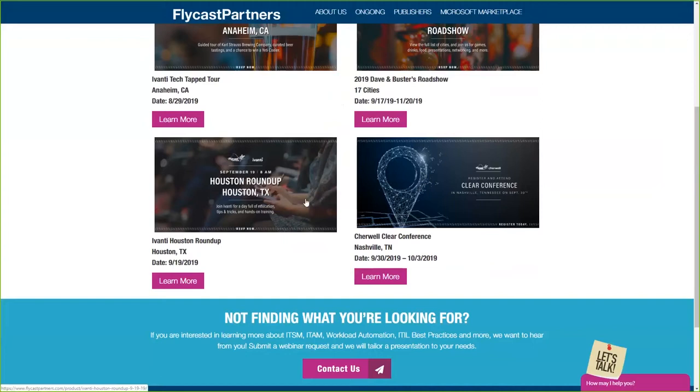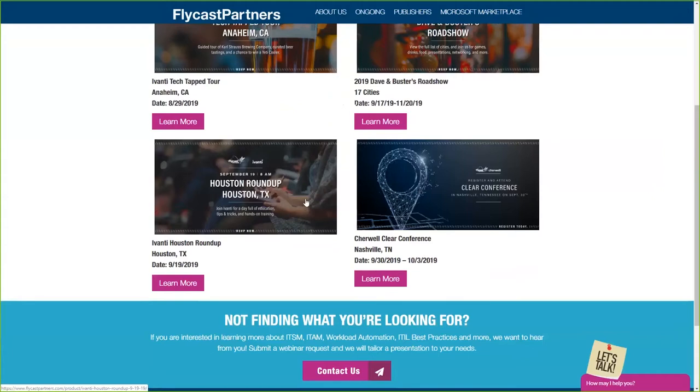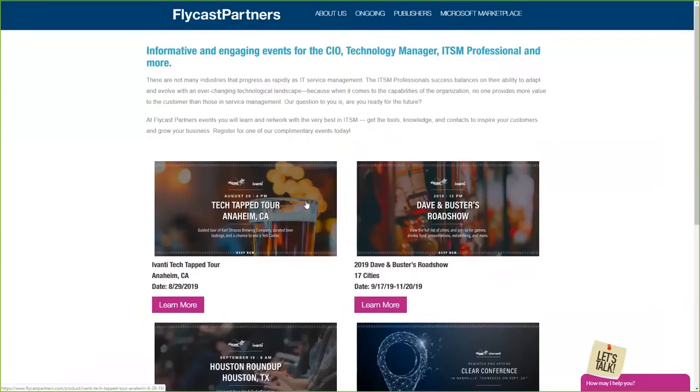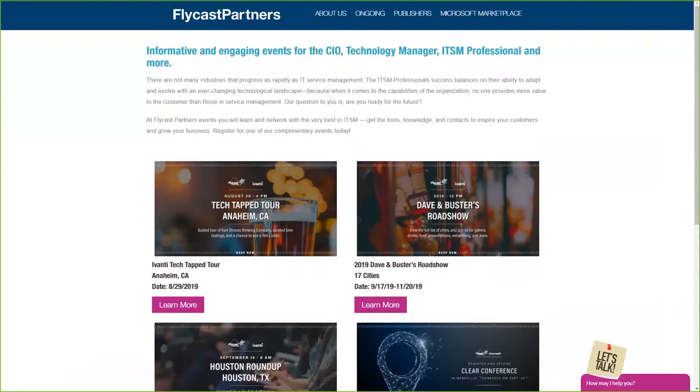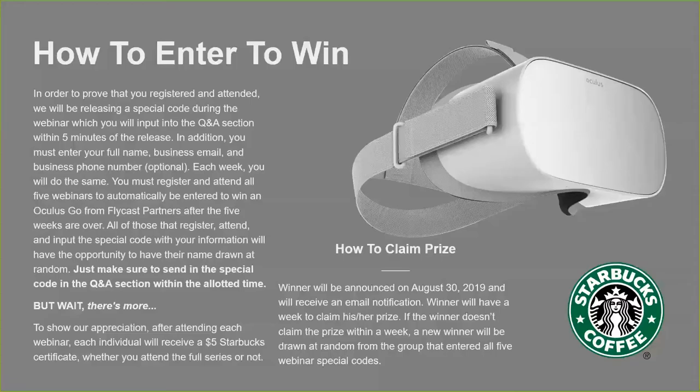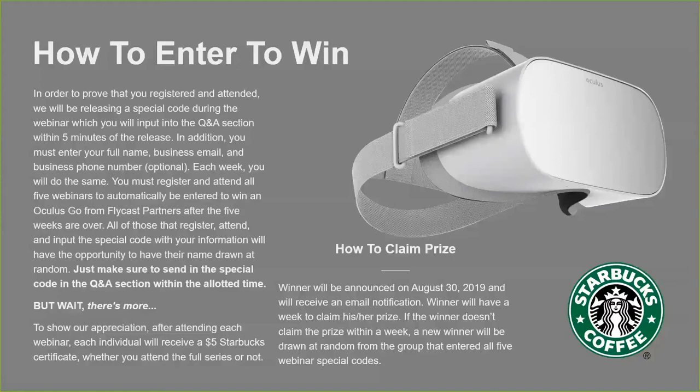I also encourage you to take a look at some of the Houston Roundup that Avanti has coming up on their calendar on September 19th. That should be a great event, a rather large event, as a matter of fact, so I encourage you to sign up for that. Utilize our website to download those data sheets and white papers of items that you've wanted to know about.